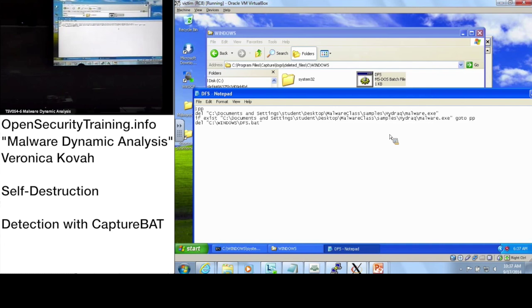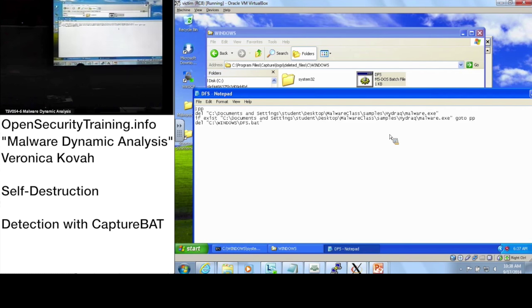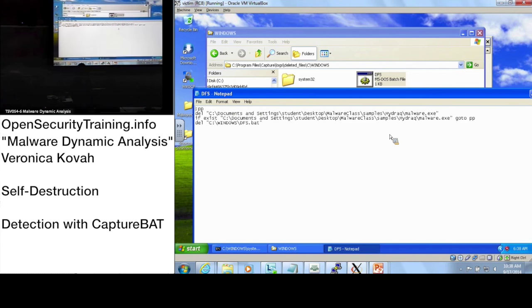Besides CaptureBAT? I'm not aware, however normal sandboxes do, if it's a good one, especially commercial ones. They should capture deleted files and simply grab it out of the VM. That's why you get what you pay for. CaptureBAT is free and all the tools we are using during this class are free.